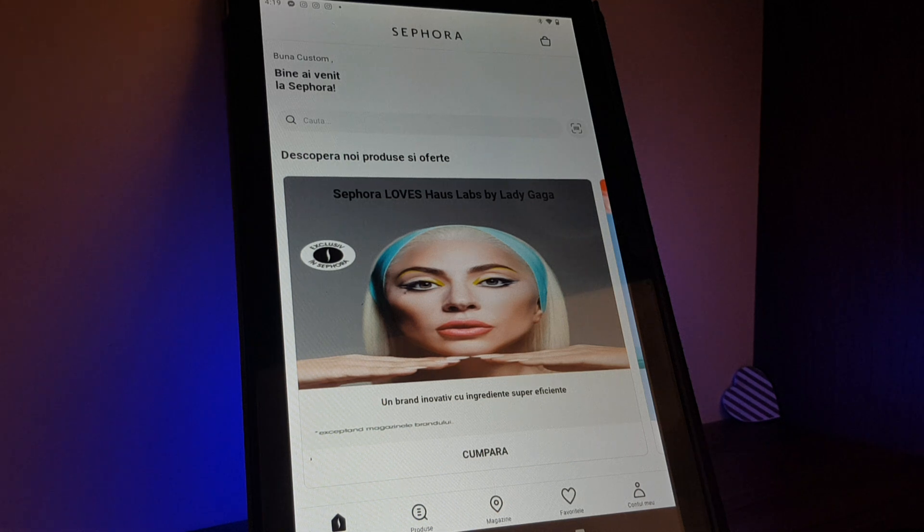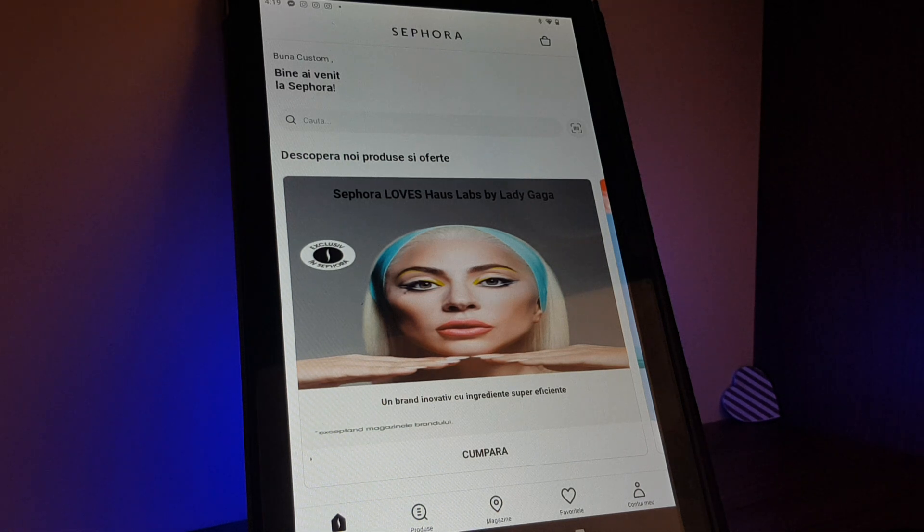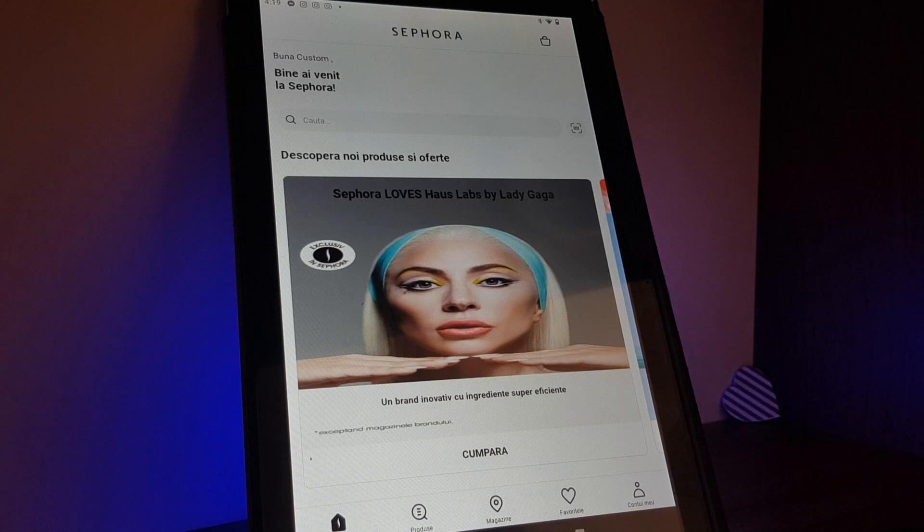Hello guys! In this video I'm going to show you how you can select a favorite shop in the Sephora app.